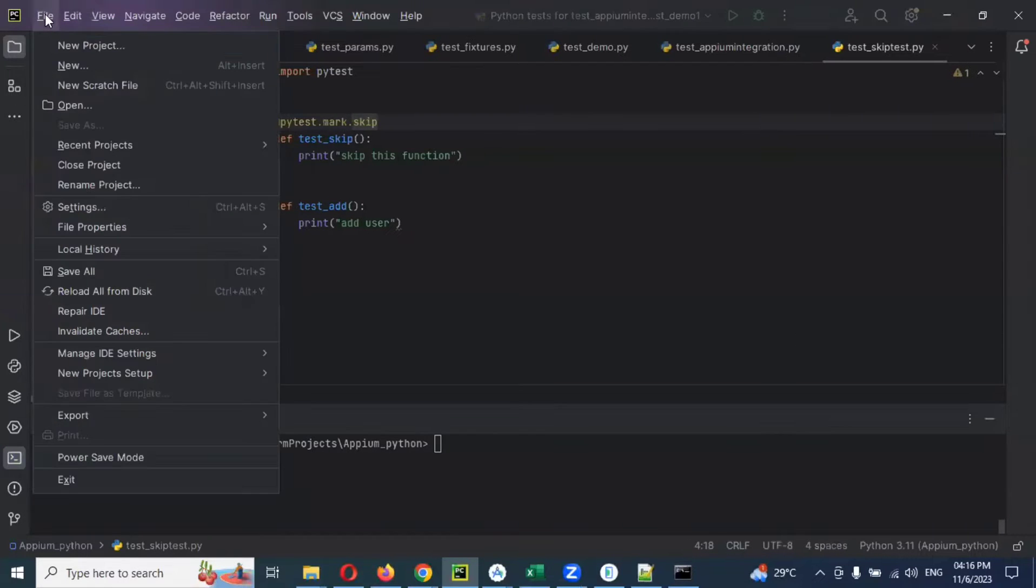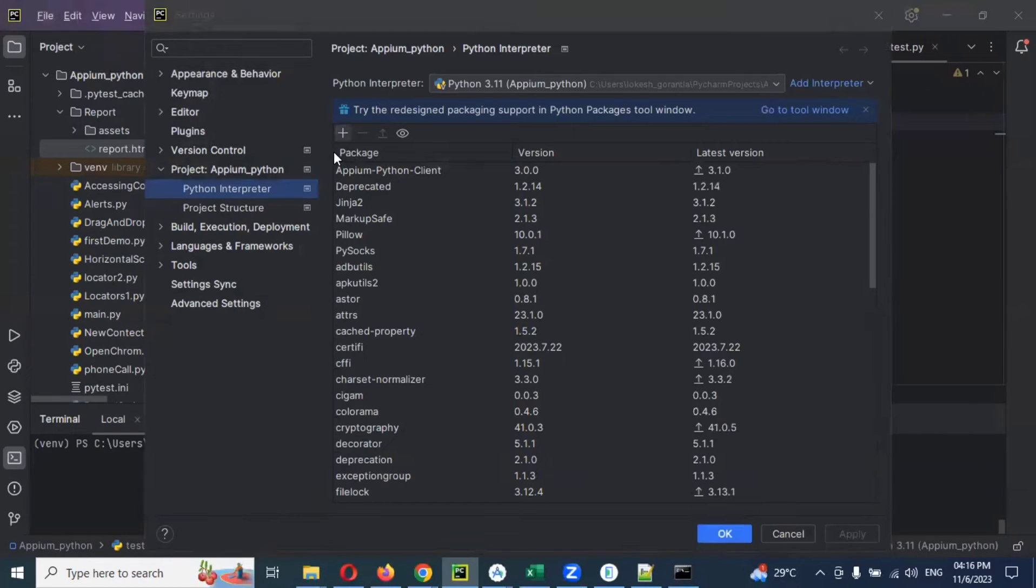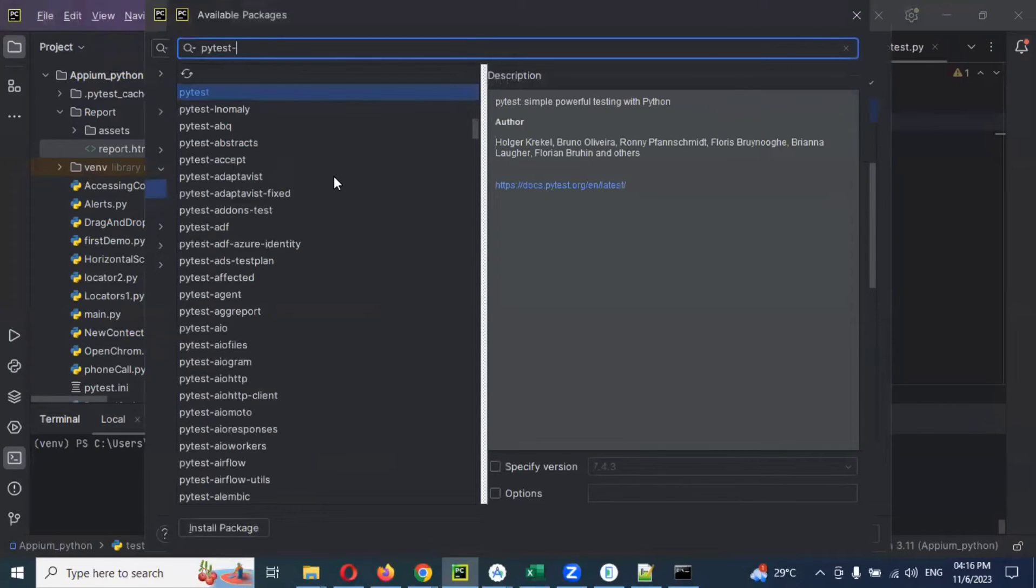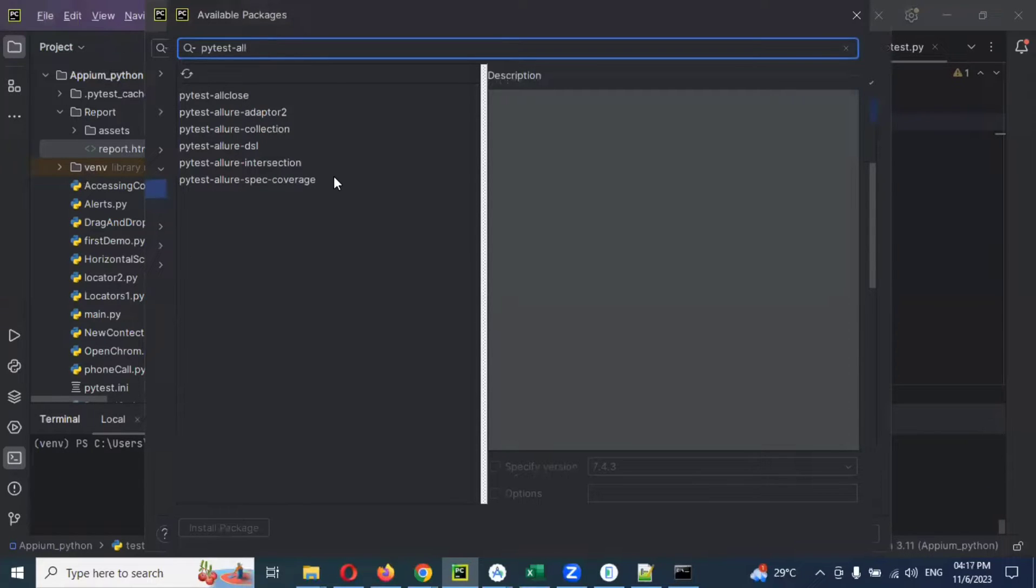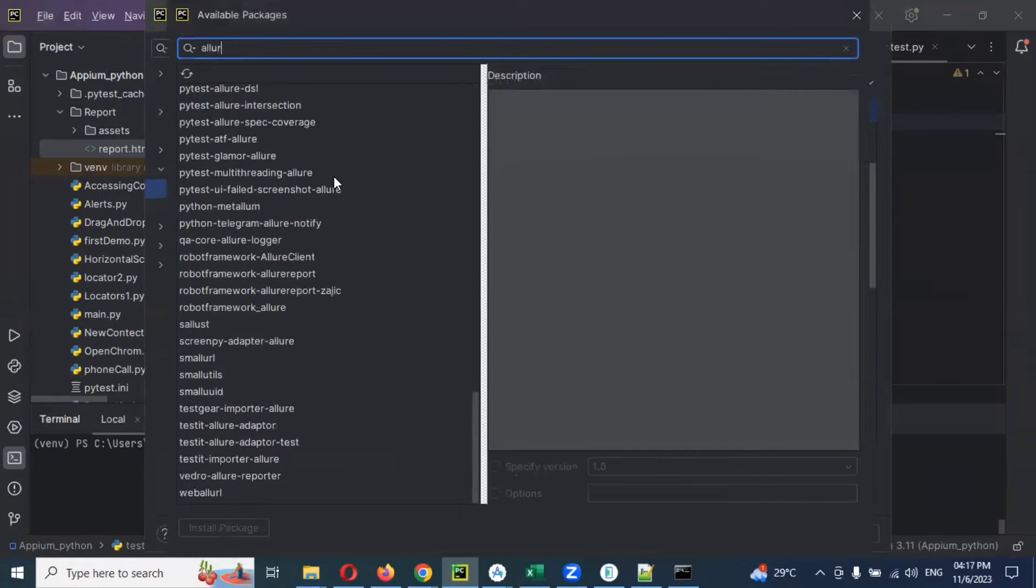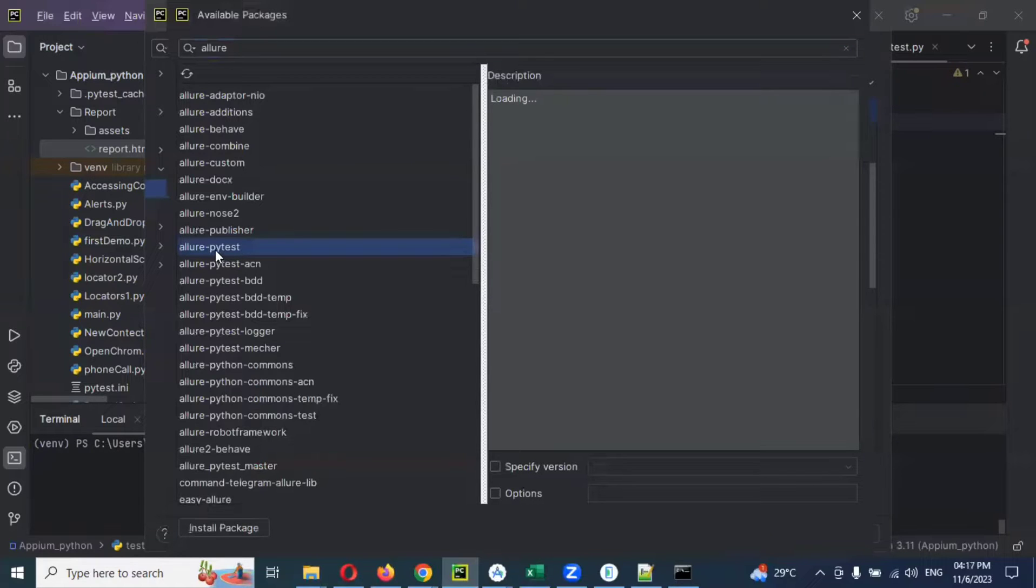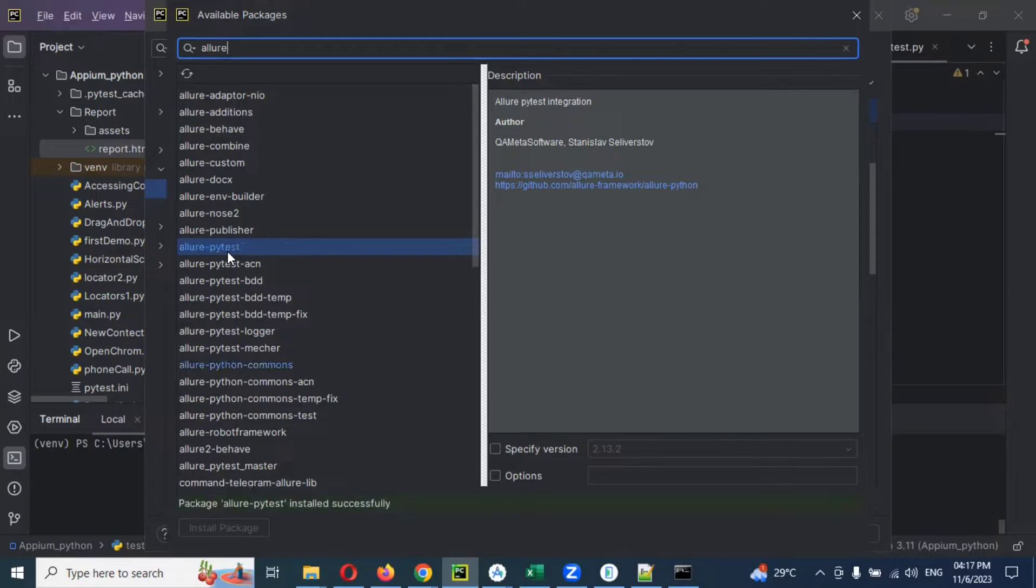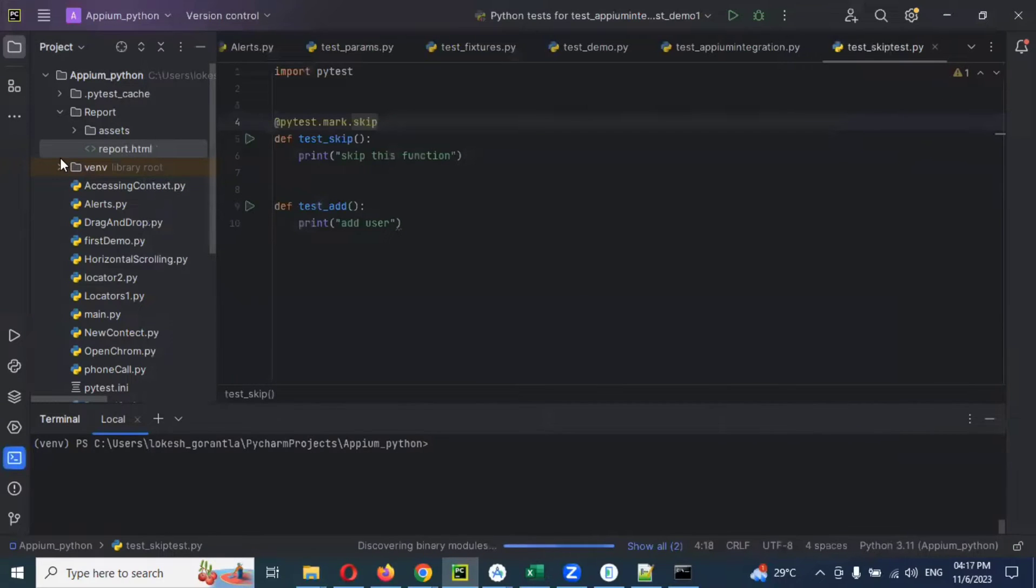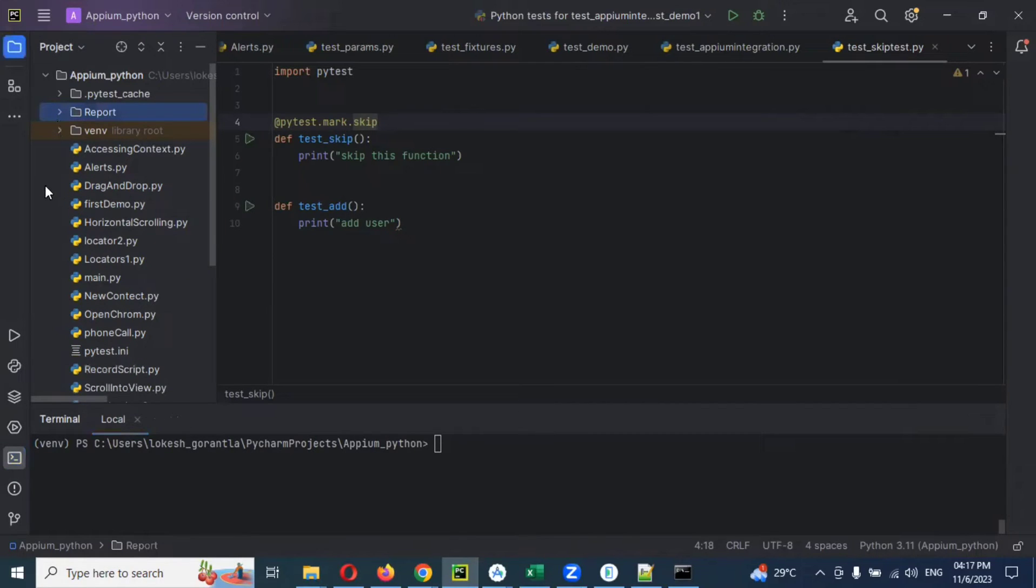For this we need to go to settings and search here. Use pytest-allure. Allure pytest is the one we need to choose, and then install it. Once it is installed, then we can close it. Now our Allure report is integrated to the project.